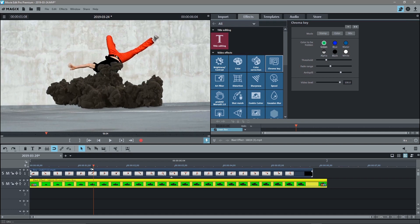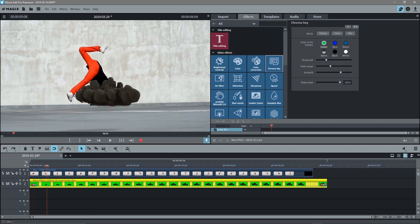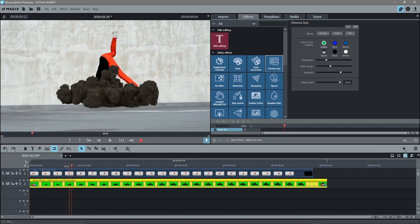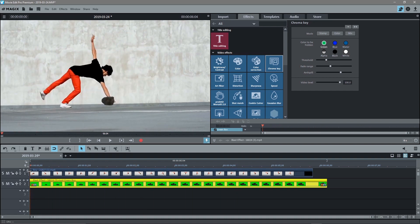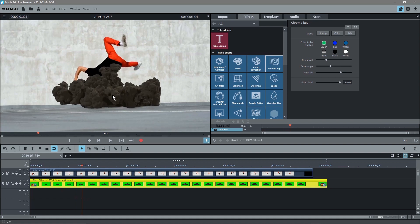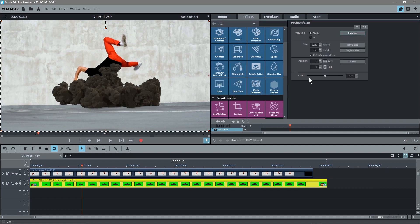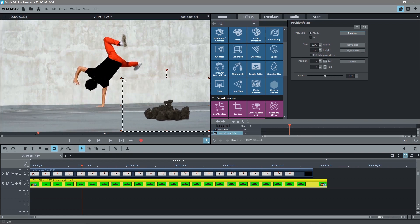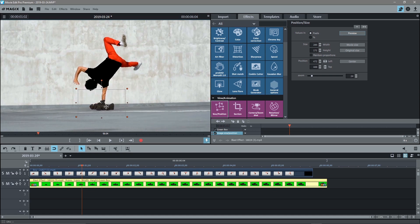So the first thing I'll do is reduce the size of it. So I'll click on the chroma key here. I'll go to the size and position and I'll turn off maintain proportions here. I'll click inside here and just resize it to maybe something a bit smaller, something like this and drag and drop it into position somewhere like here for now.